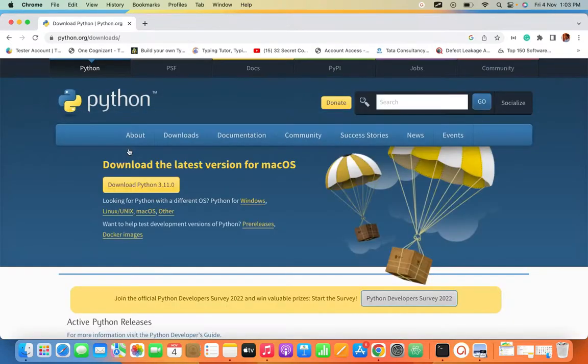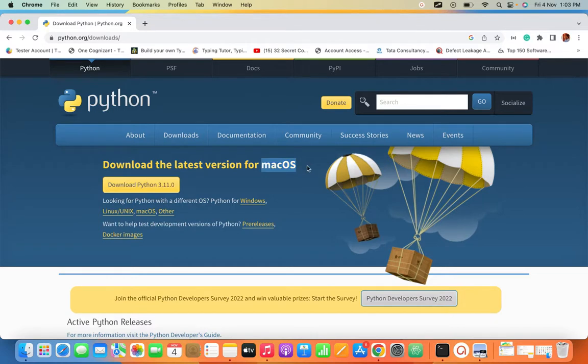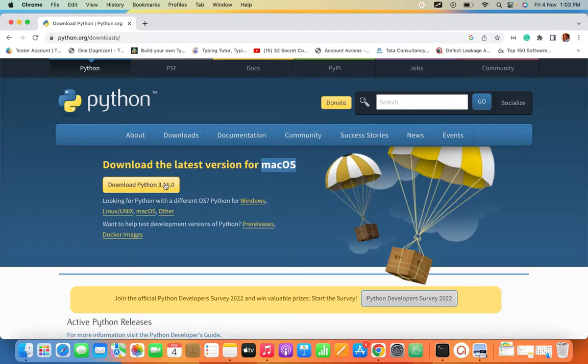This is the official site of Python. Click on the download and it will navigate to the downloads page. In this page, if you are in Mac it will show Mac. If you are in Windows or Linux it will show accordingly.